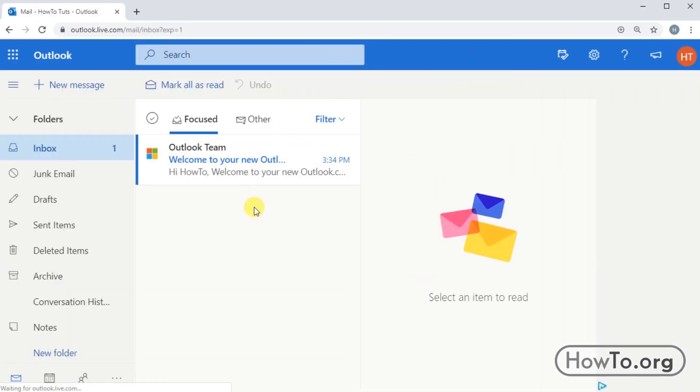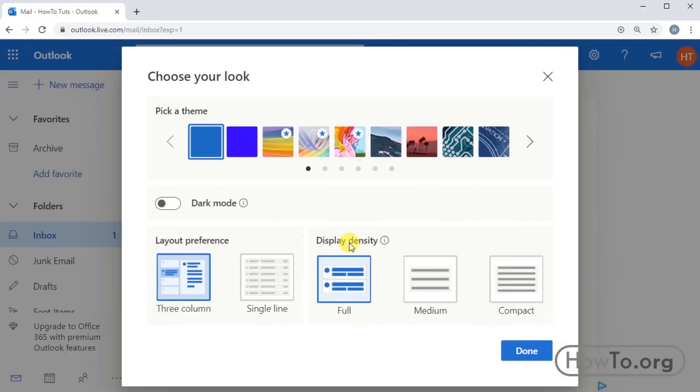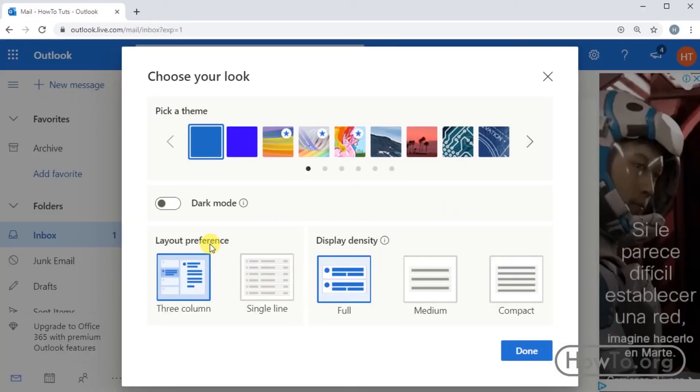Ready, we have our account. Here appears a window which allows us to customize the appearance of our mail. This can be modified later. I'll click on done.